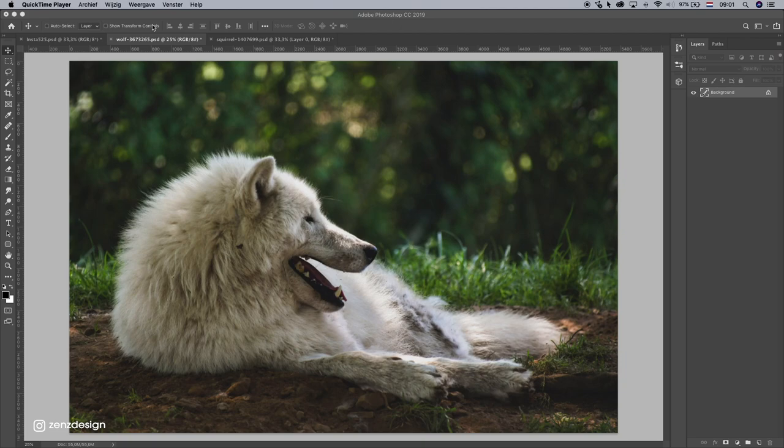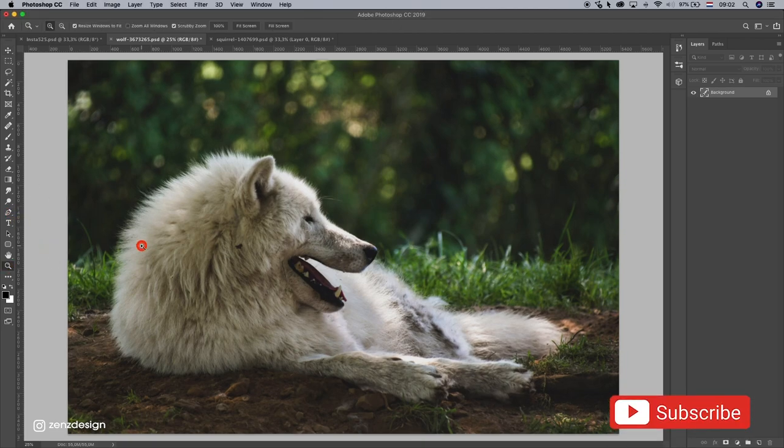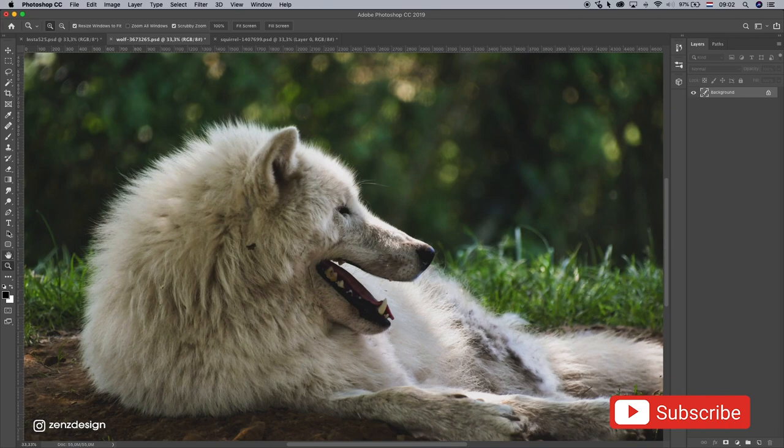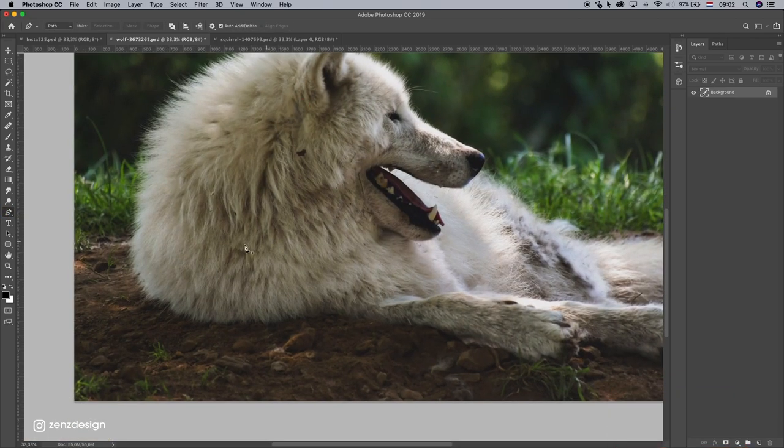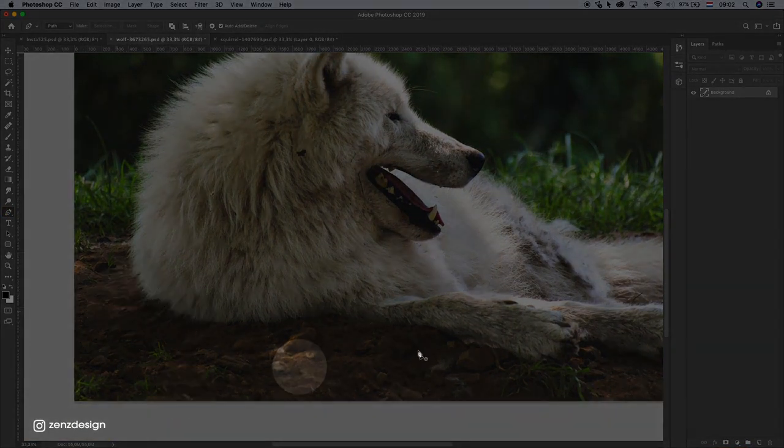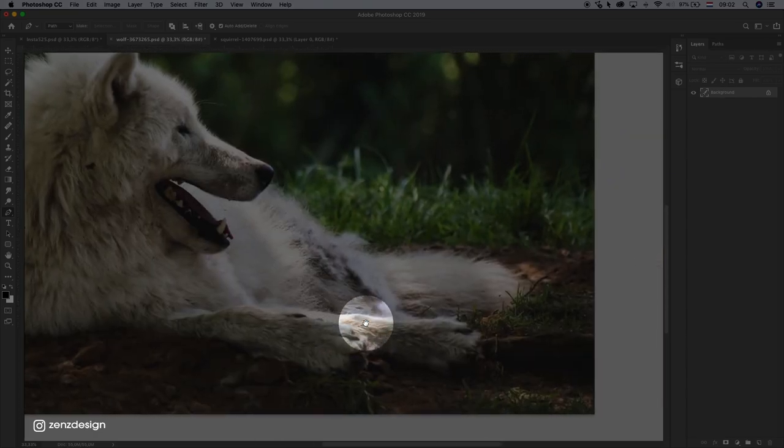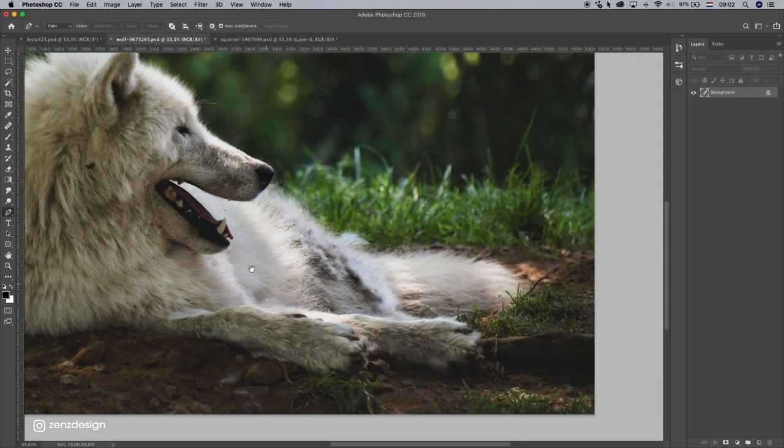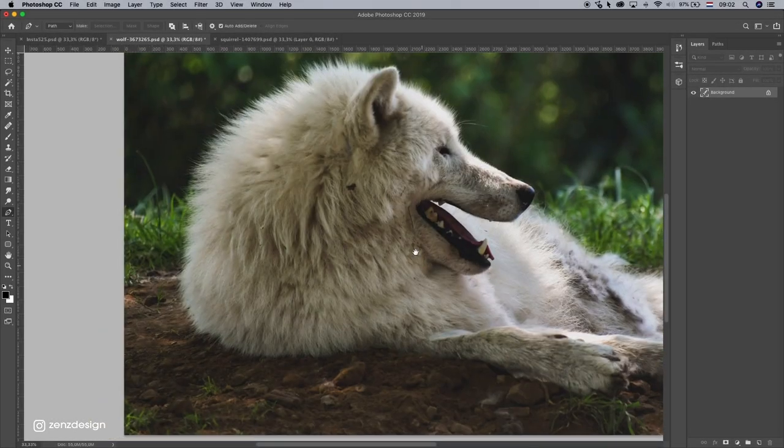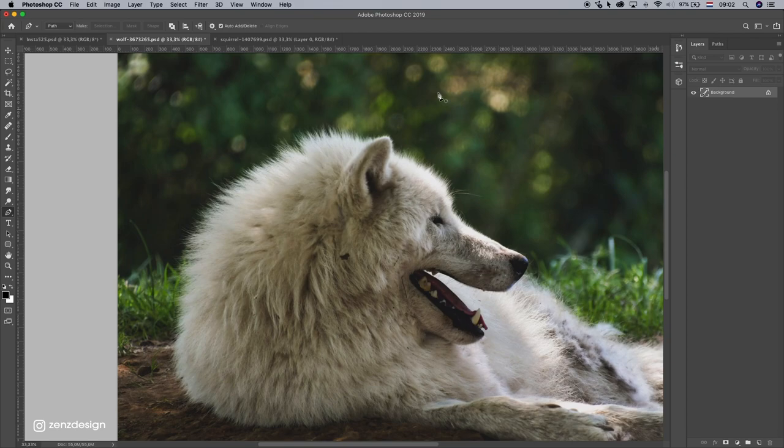Okay, so this is our wolf. I'm gonna remove the background with the pen tool for this. I'm not sure what I'm gonna do with the bottom so I'll just leave that for now and get rid of this part.